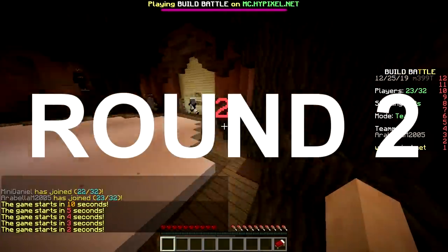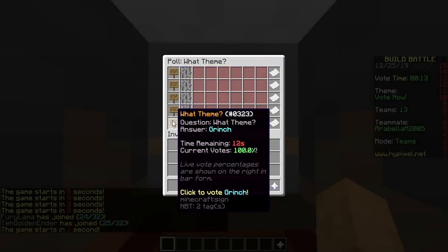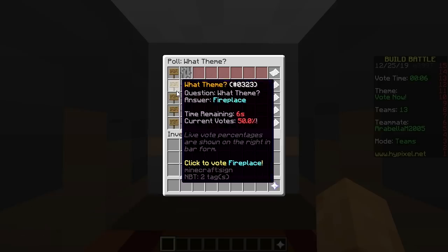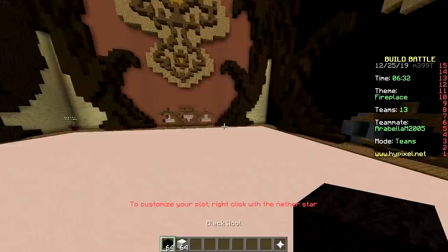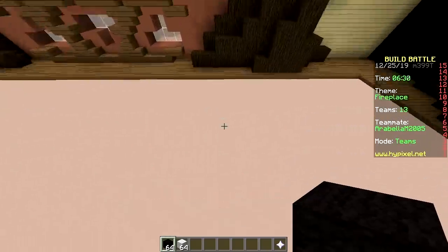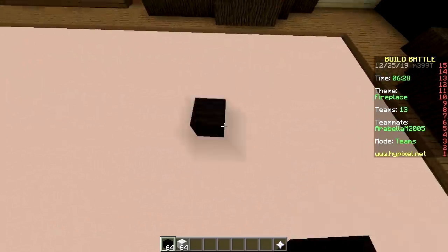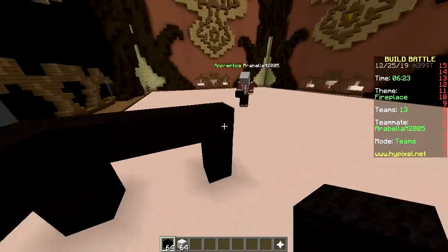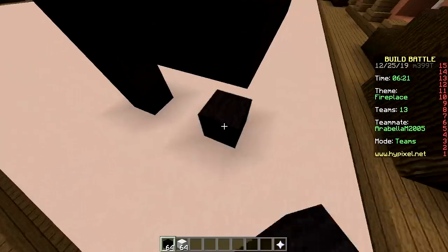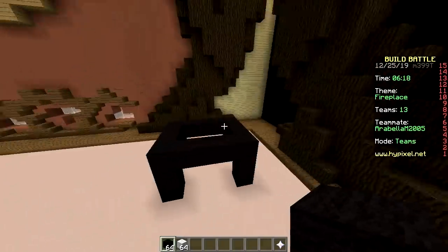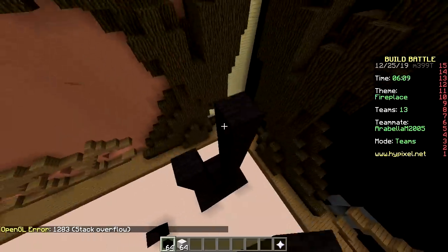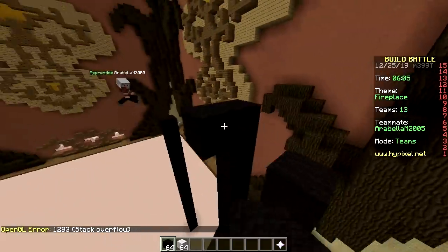Second round options: north pole, fireplace, elf, reindeer, grinch. We're picking fireplace and making it 3D this time — black and white with an outline at every corner. It's a specific art style popularized in music videos, like 'Take On Me.'